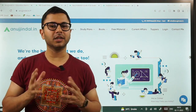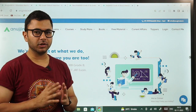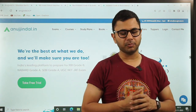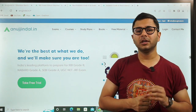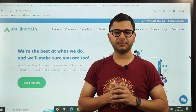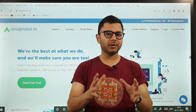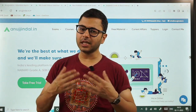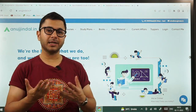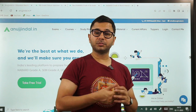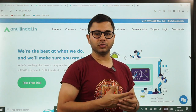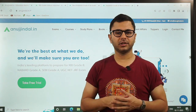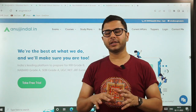Yeh saari cheezein toh main discuss karta hi rahunga regularly, but there is a small specific program that I have for mock interviews and this is only meant for serious aspirants. Kyunki is mein bahut saari cheezein main aapko dene wala hun, and I would expect ki aap un cheezein ko cover karo, you spend time and energy on those things.